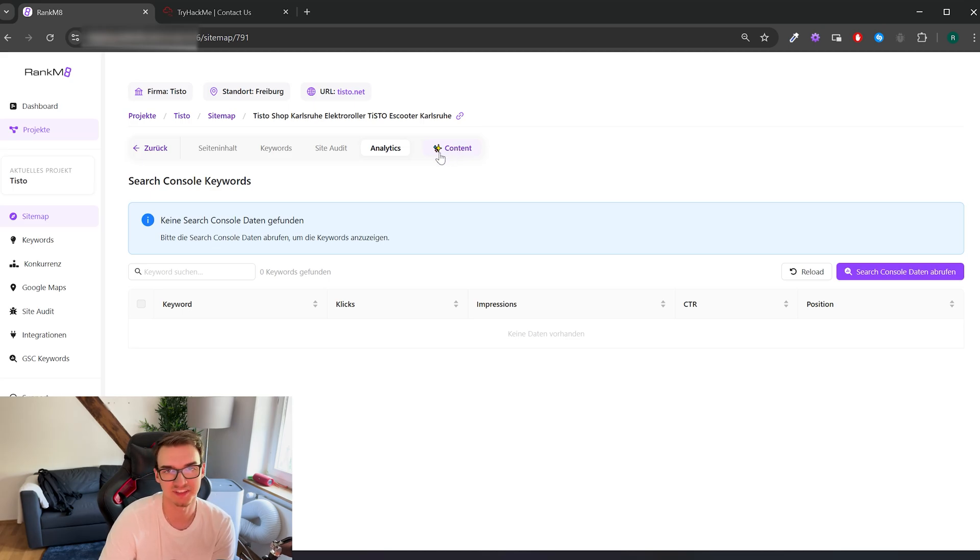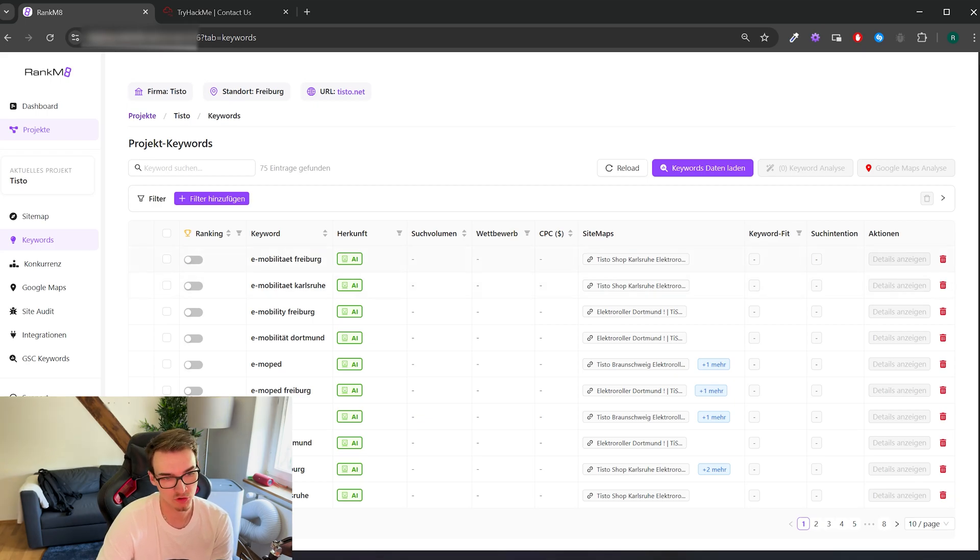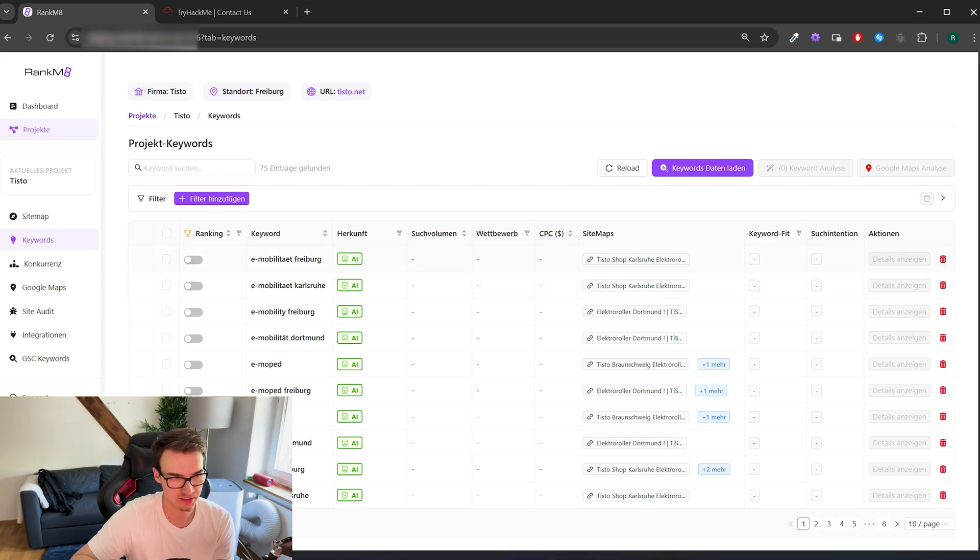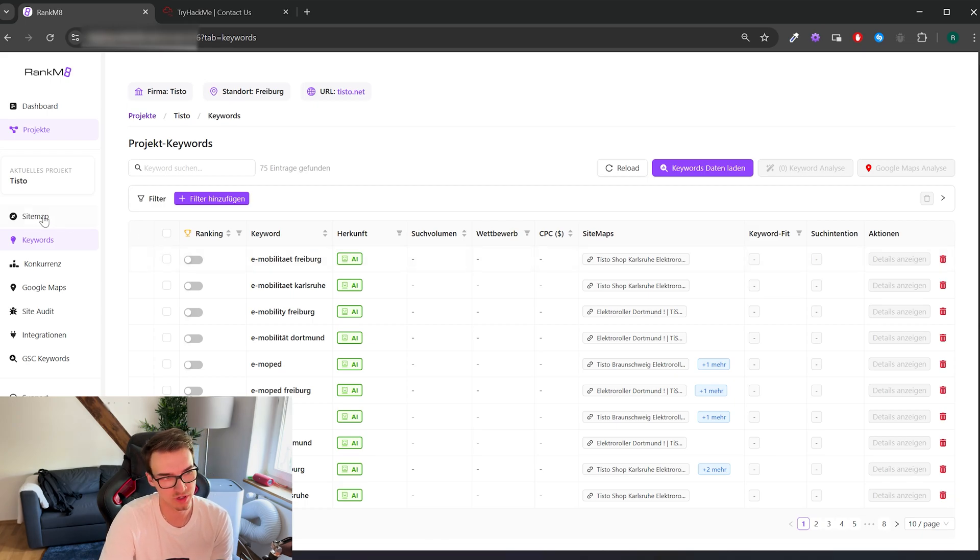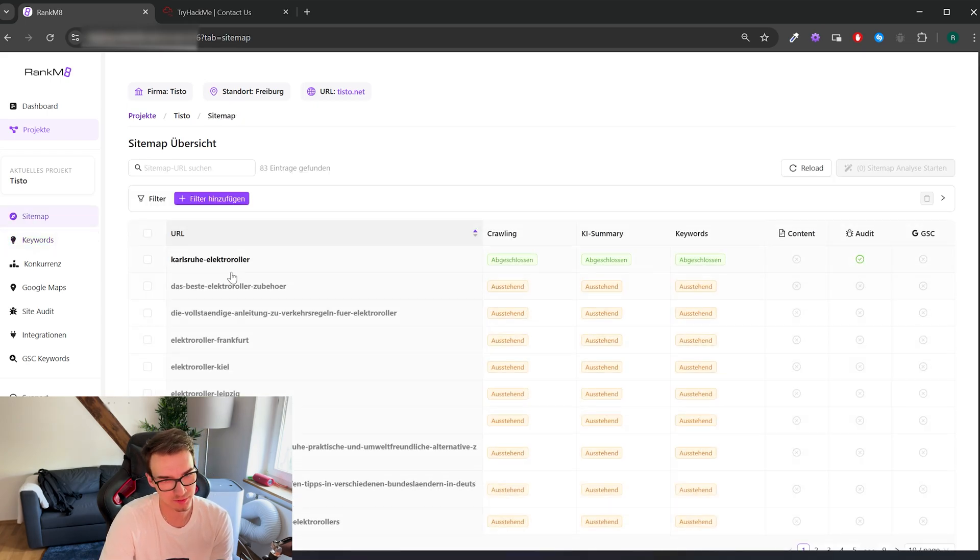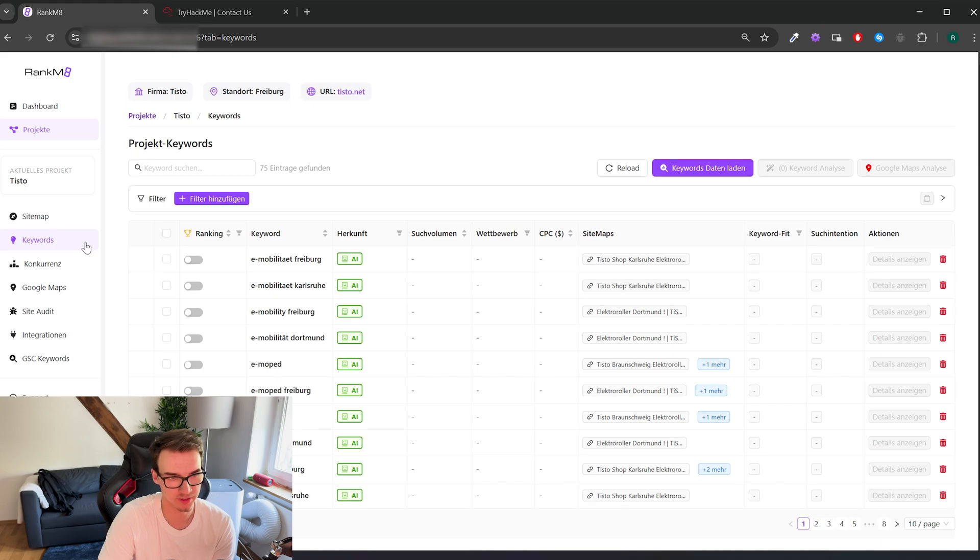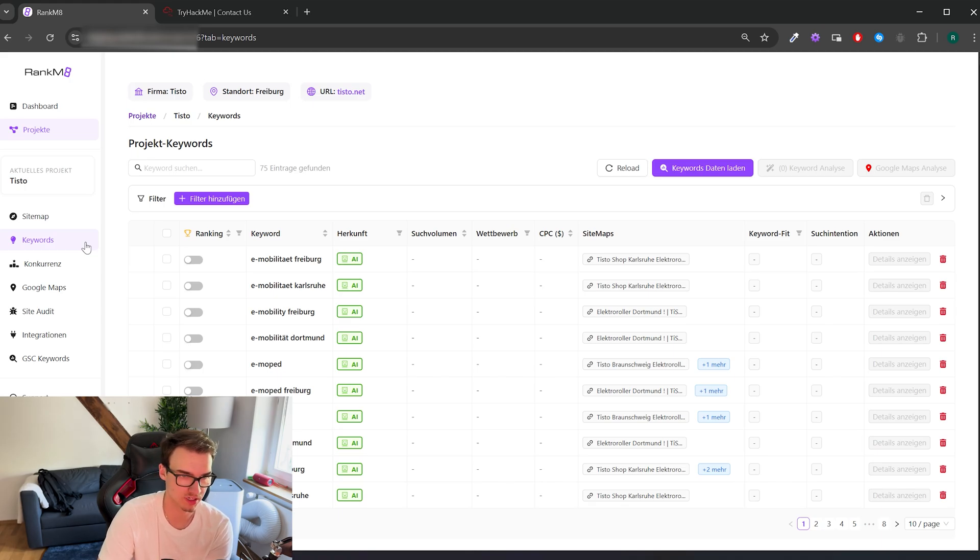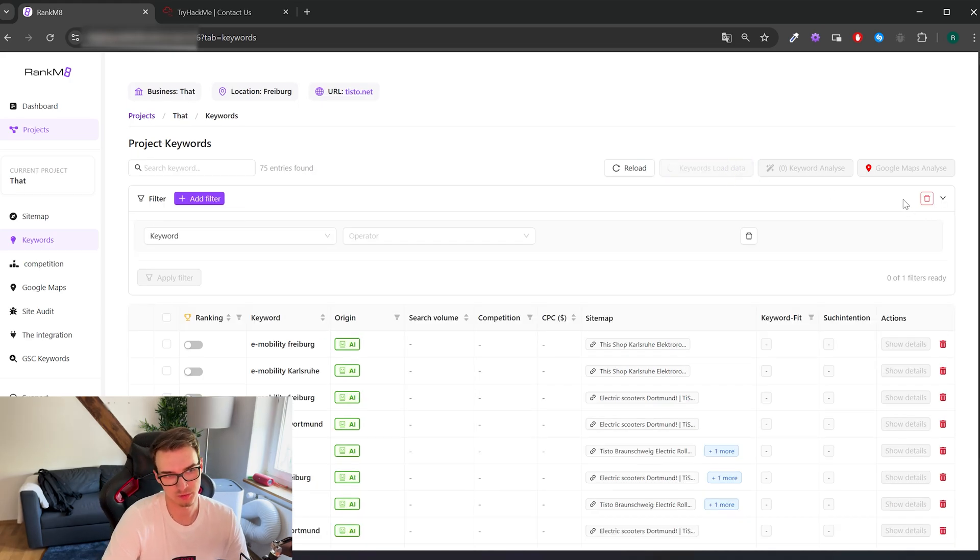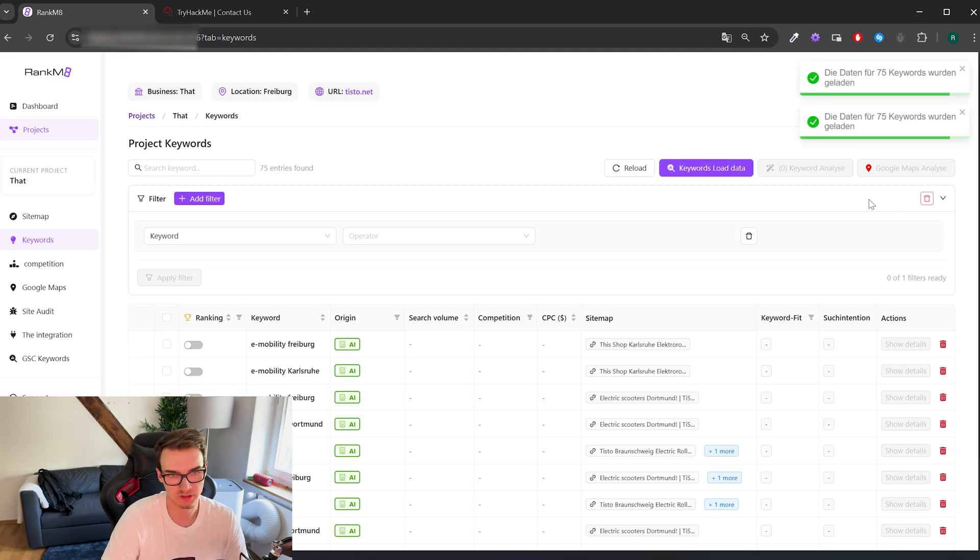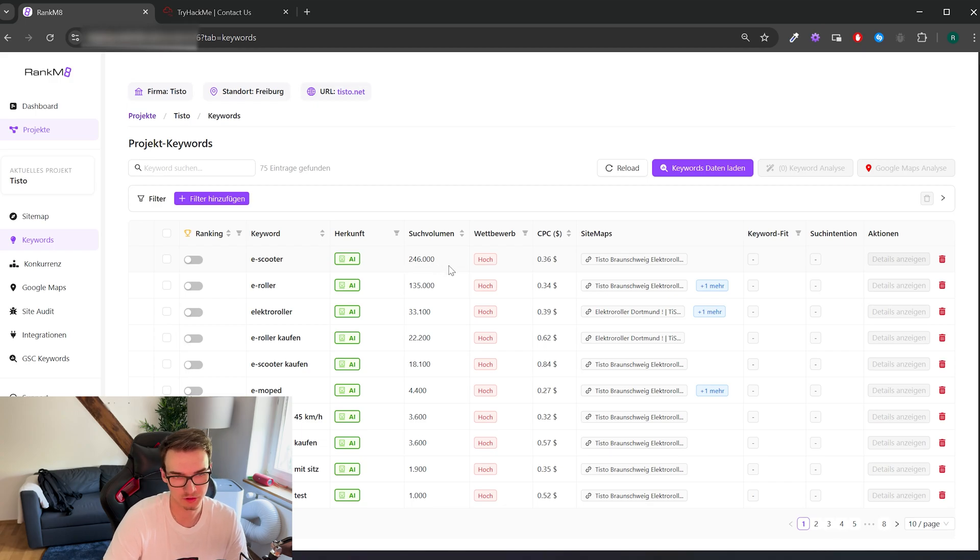Yeah, we have the keywords over here. This is basically an overview of all the keywords you have collected through the entire project, so not for only one sitemap. So you just have an overview of all the keywords you have in your entire website. First we can just load the keyword data because we want to know some more about the keywords itself. So for example here, e-scooter has a very high search volume and also a pretty high competition.